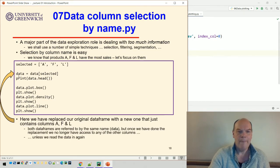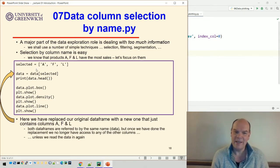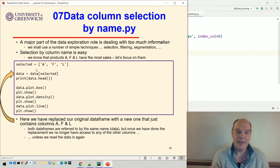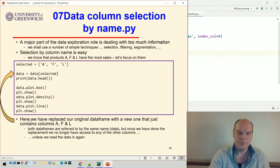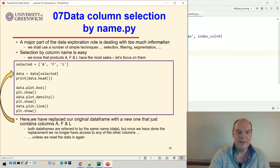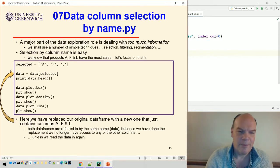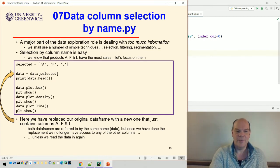This creates a new data frame that replaces the original one, just by taking the three columns A, F, and L and creating a new data frame. If we print that out we'll just get those three columns and we can do exactly the same now.